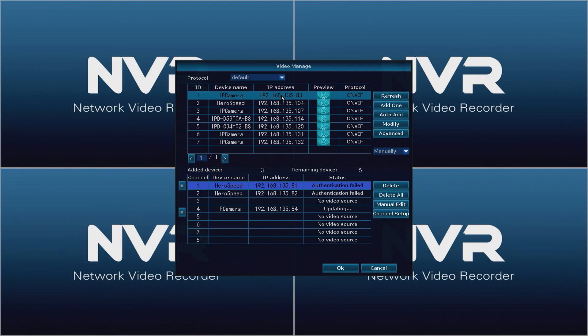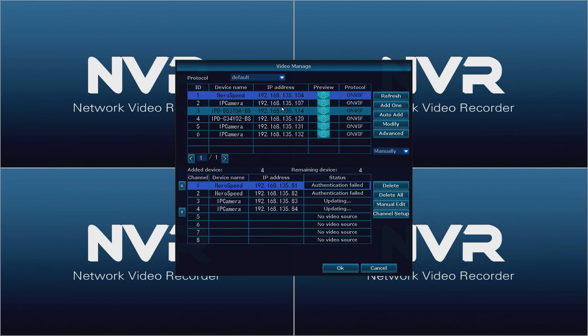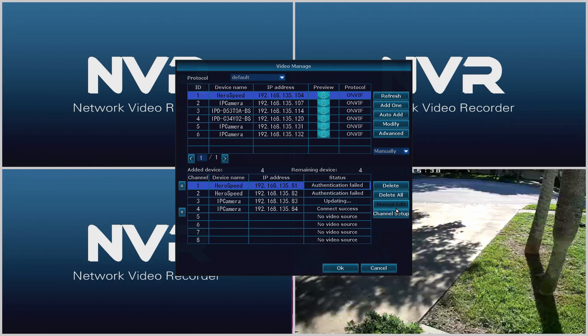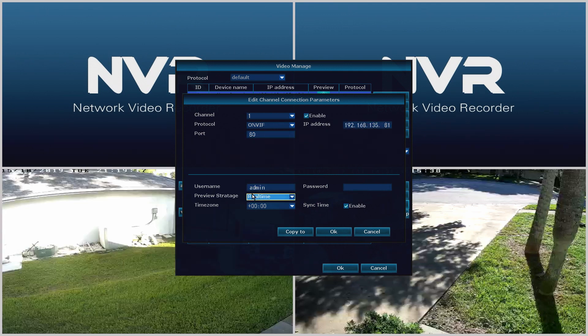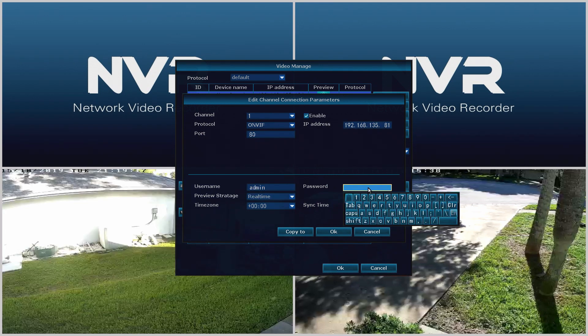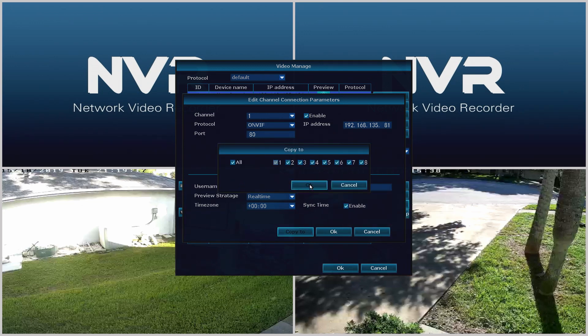Once you have all four of them in the bottom you'll make sure that the status says something like authentication failed or updating or it'll say connect success. To fix the authentication failed we're going to go to manual edit. You'll notice in manual edit you'll have channel number, protocol, IP address, port, and then below that you'll have username and password. So in the password field if there's anything else there we're going to erase it and type in admin, A-D-M-I-N all lower case. Then click copy to select all, click OK, OK, and OK again.